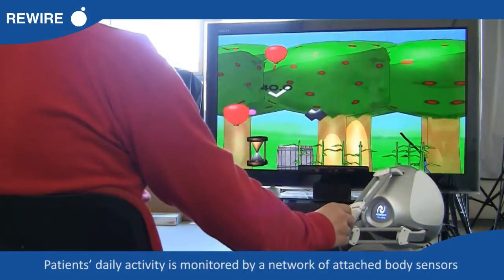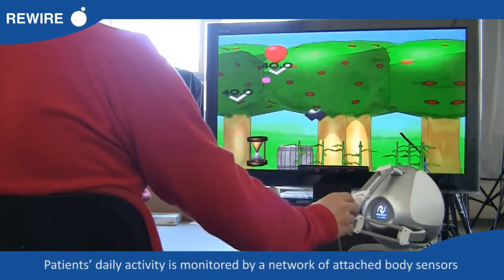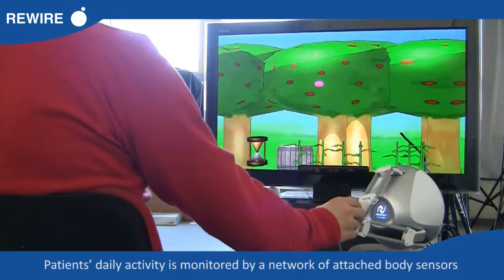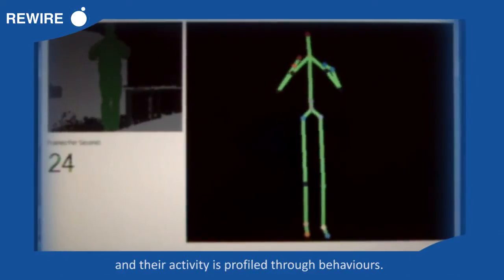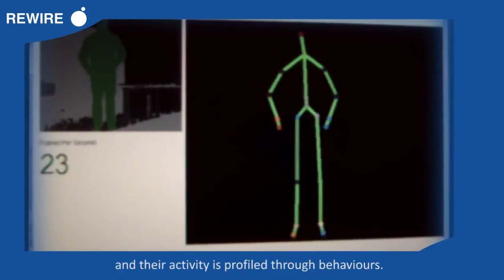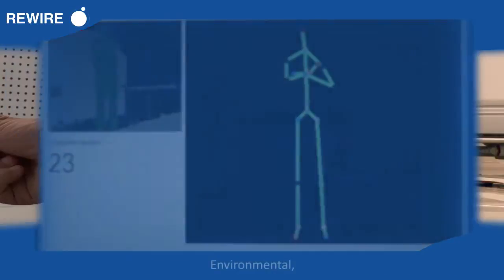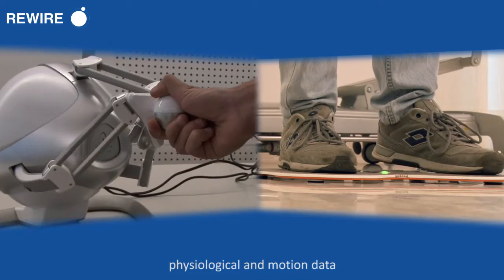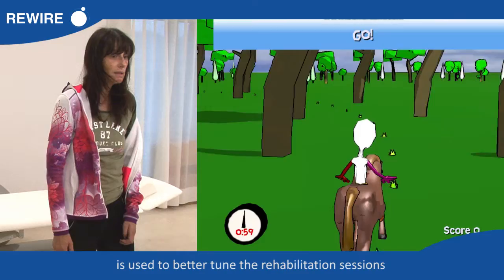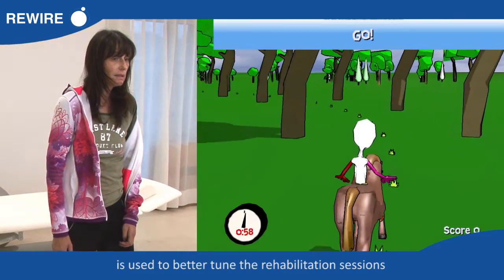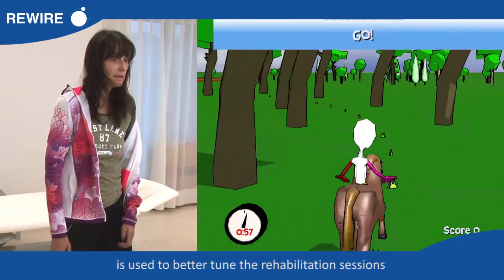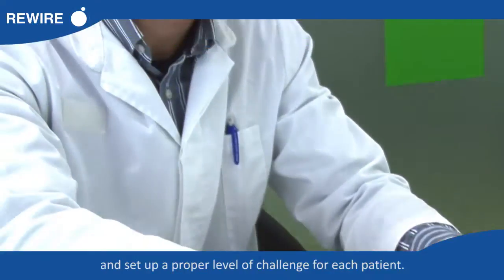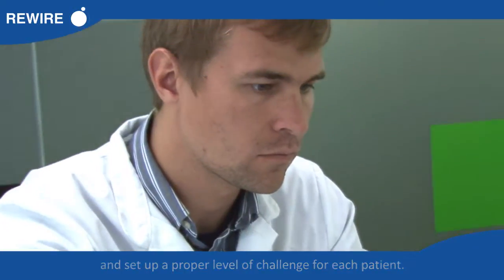Patients' daily activity is monitored by a network of attached body sensors, and their activity is profiled through behaviors. Environmental, physiological, and motion data is used to better tune the rehabilitation sessions and set up a proper level of challenge for each patient.